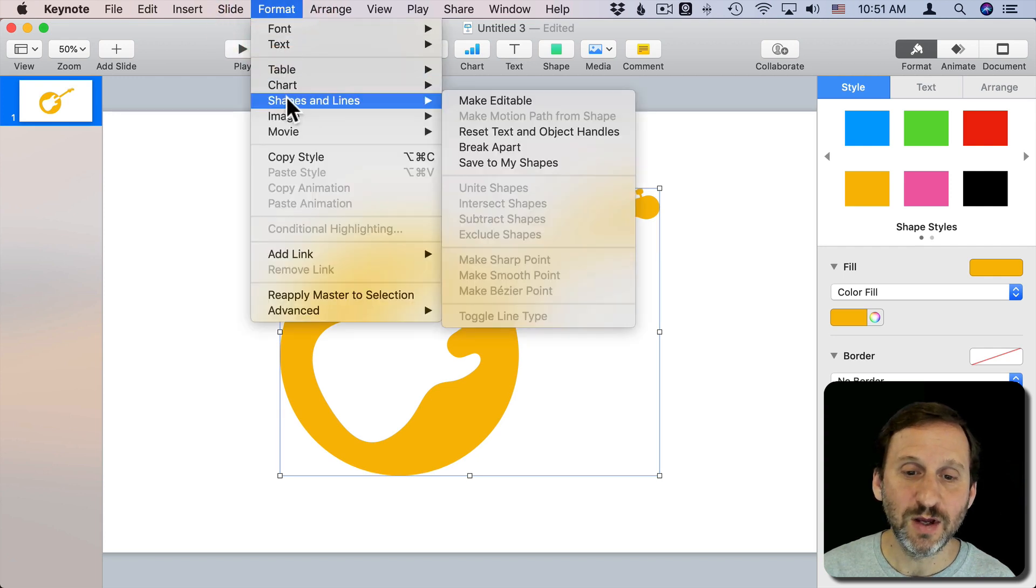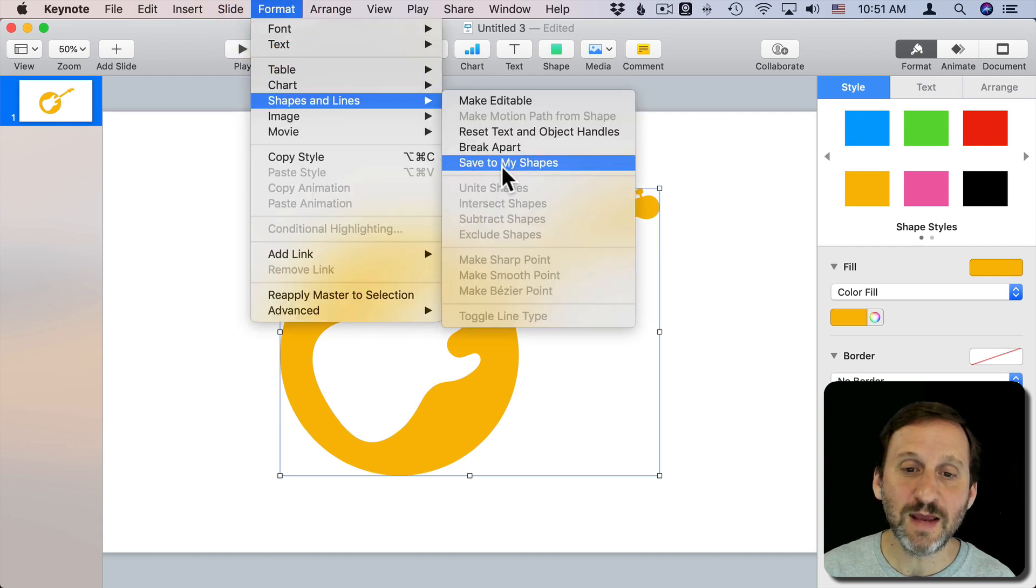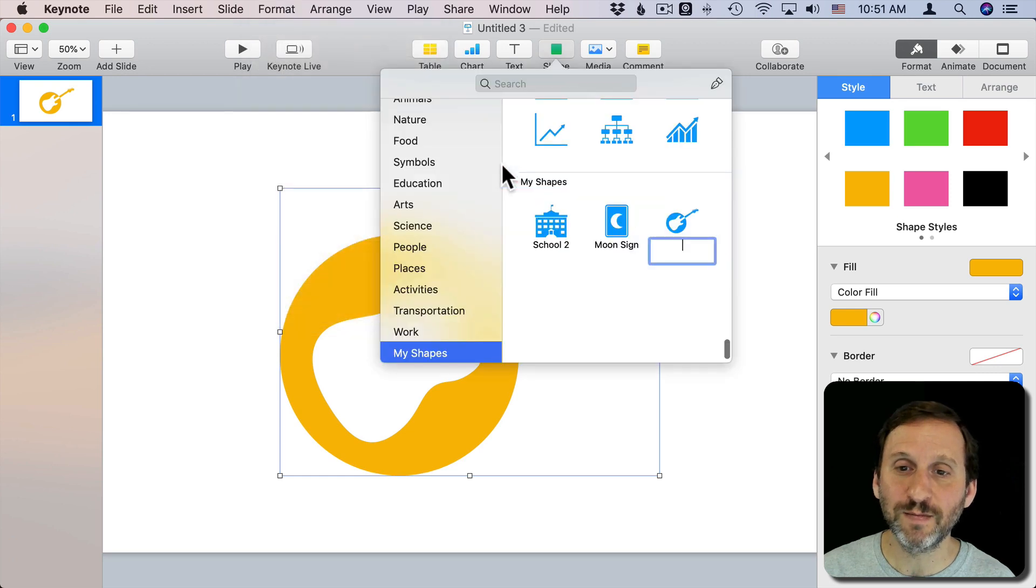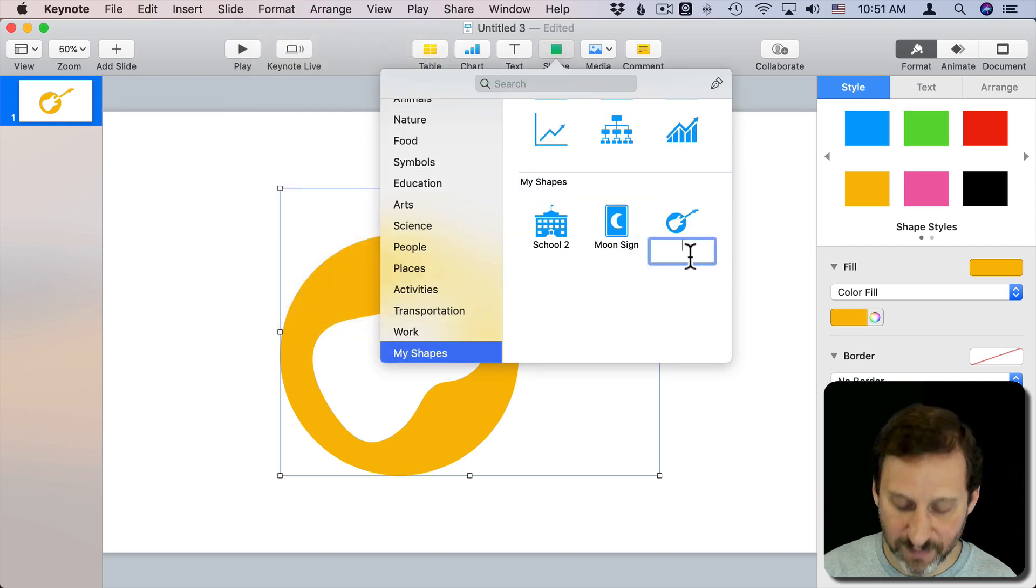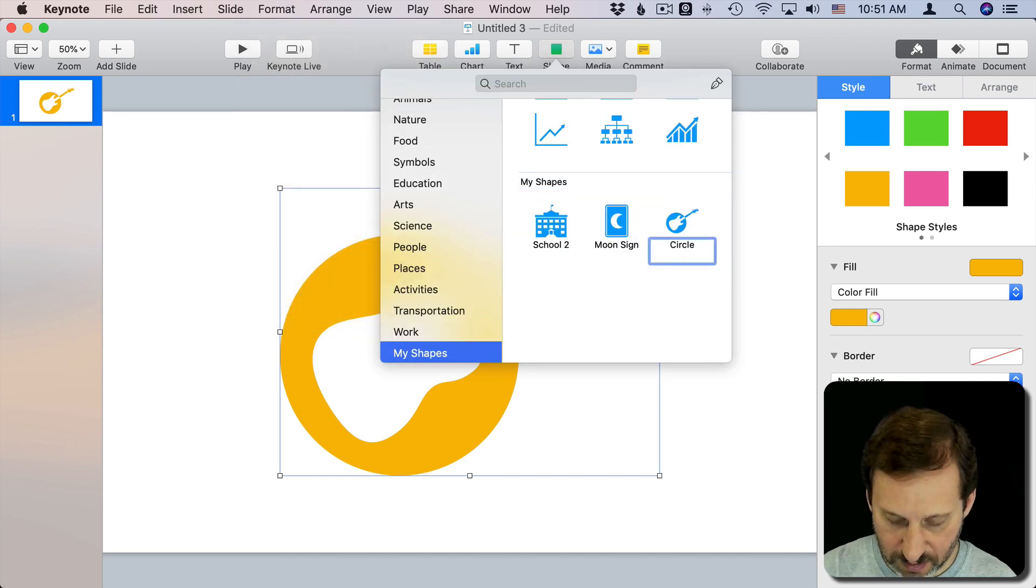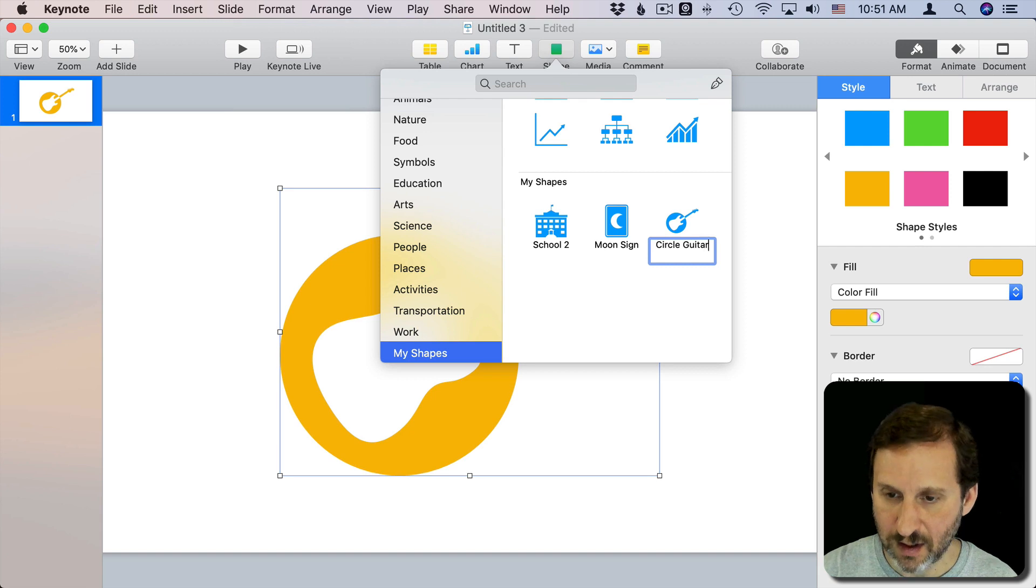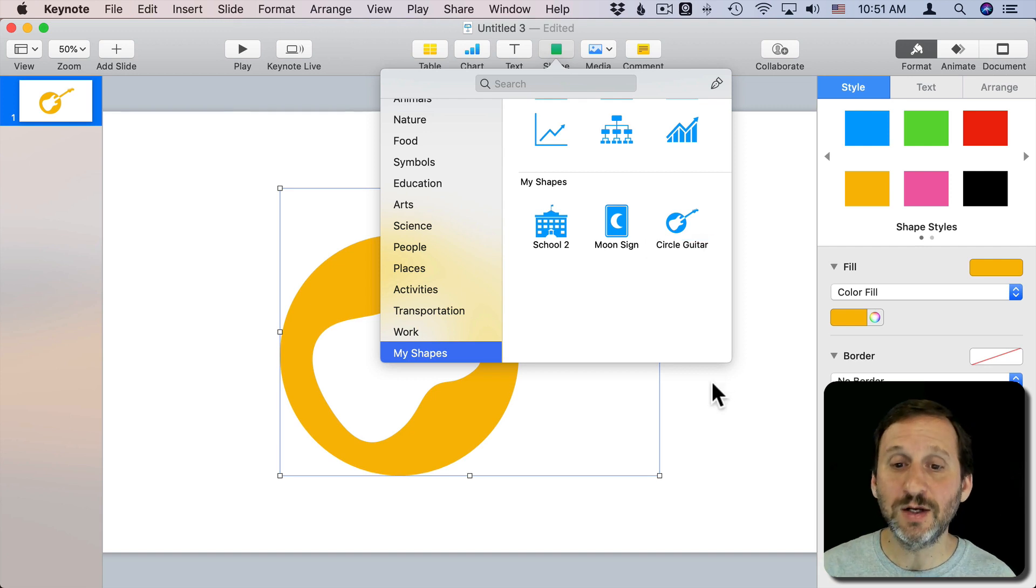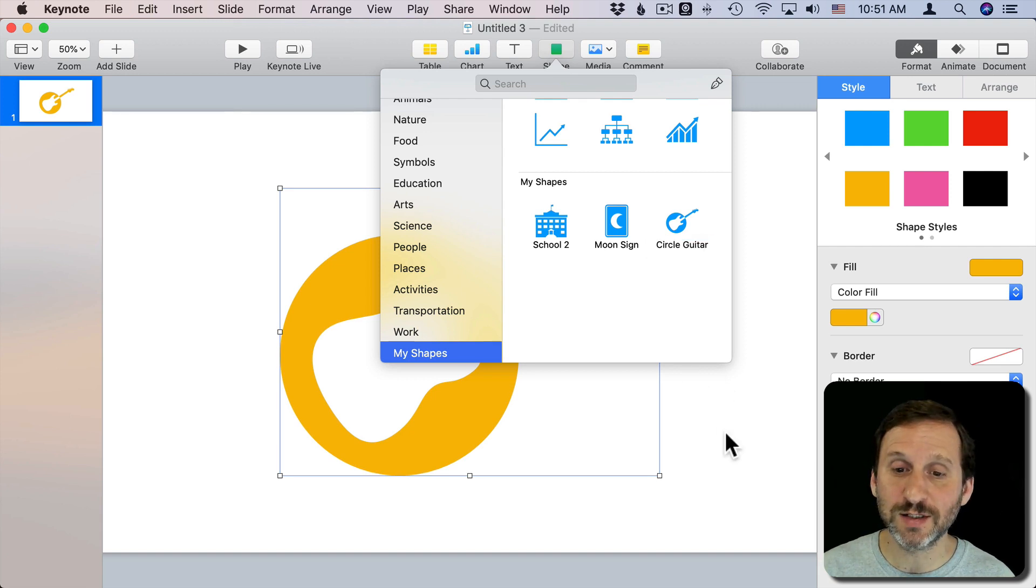I could even go ahead and save it as a custom shape. So you can see it's here. I can give it a name and continue to use it in other projects.